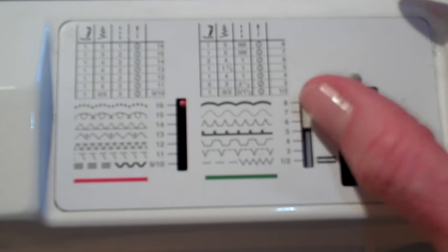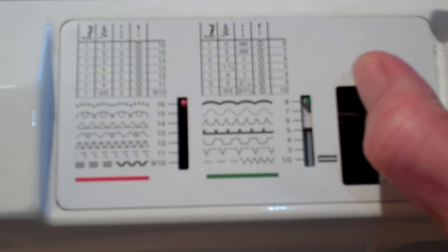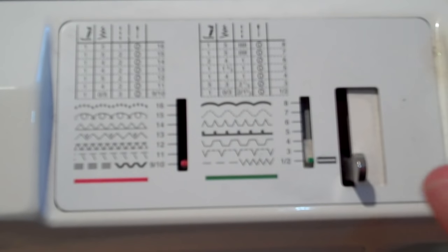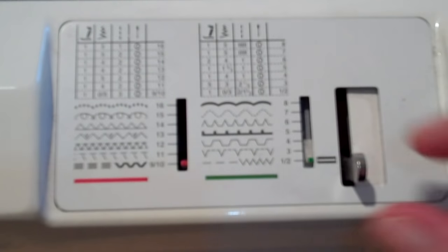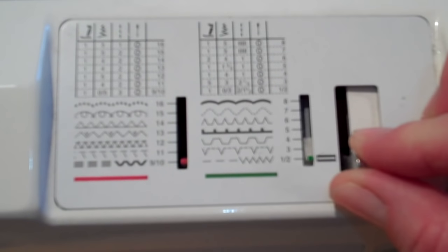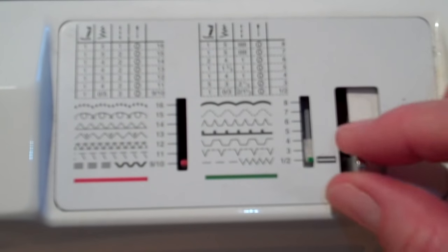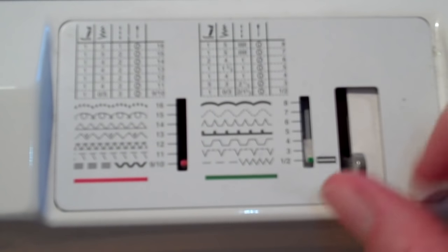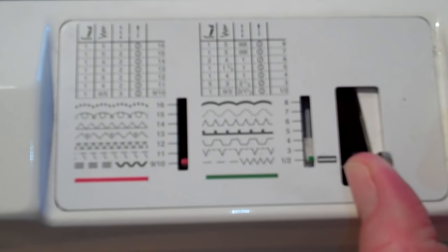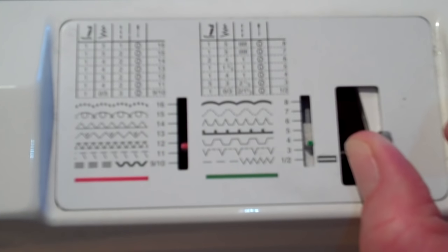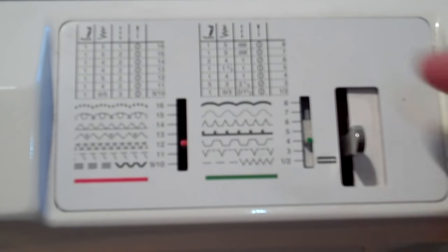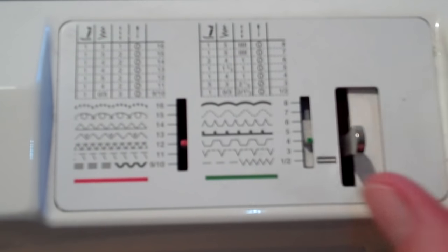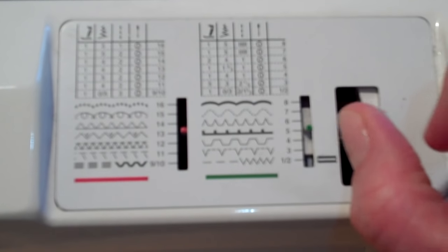When you're finished make sure that you set all of the settings back to a regular straight stitch. This doesn't move unless you pull it over to the side. You can't force this. Use your thumb to push it over. There's like little cogs and wheels down there and it will go into place.